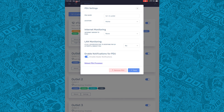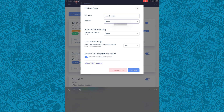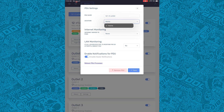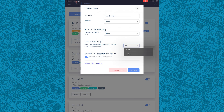Here are our PDU settings. We can name it, change the location, and there is internet monitoring as well as LAN monitoring.